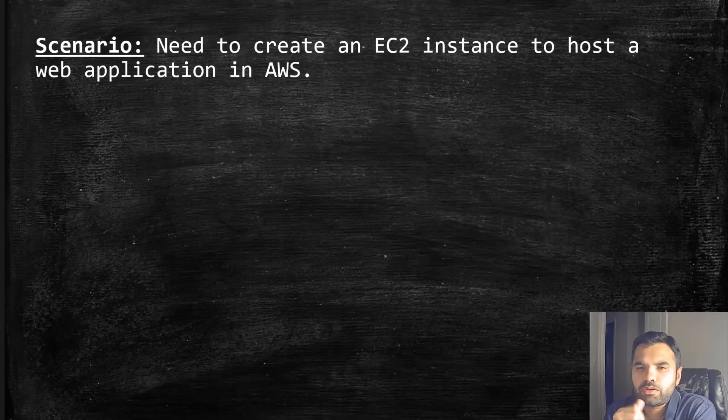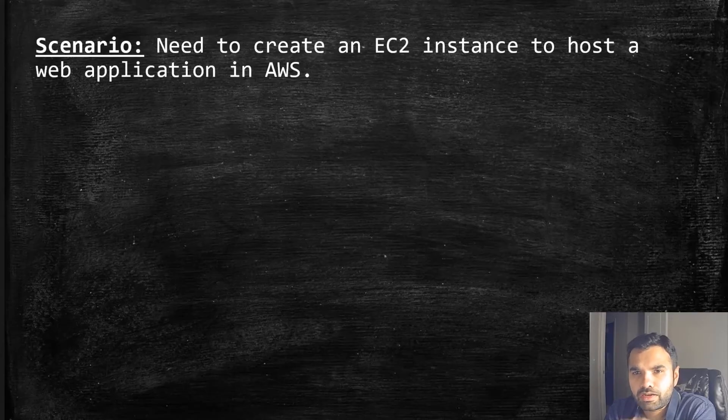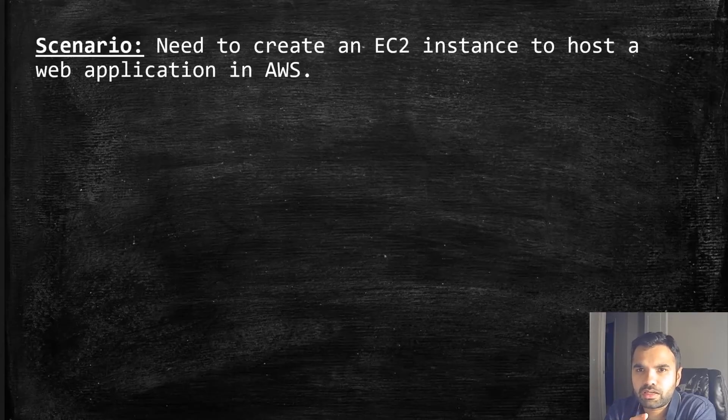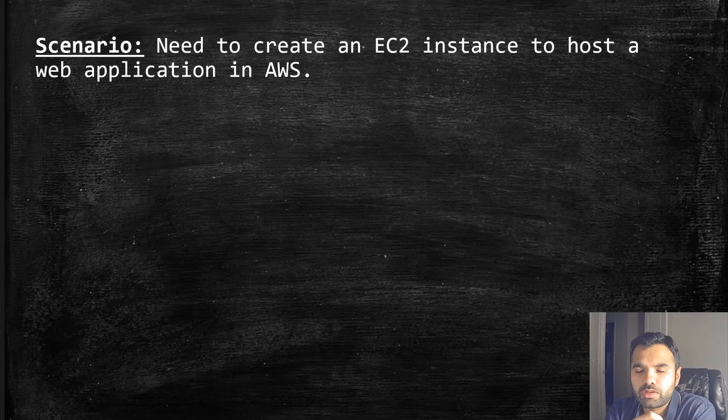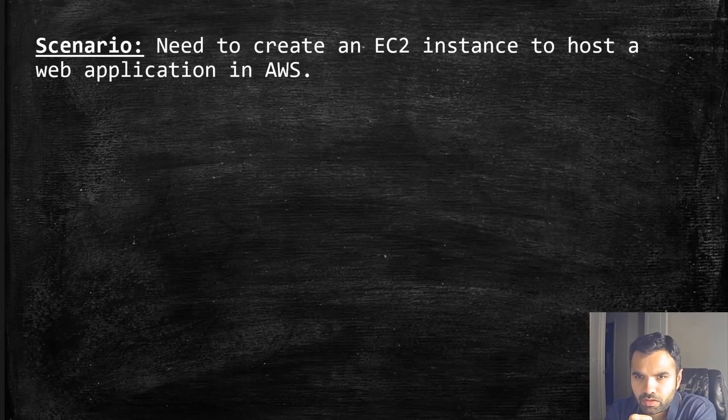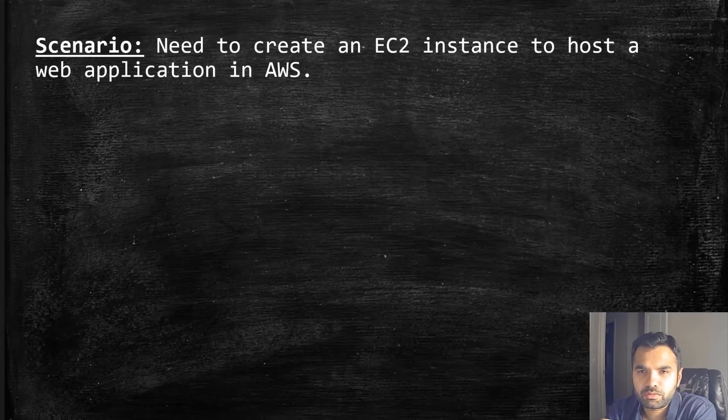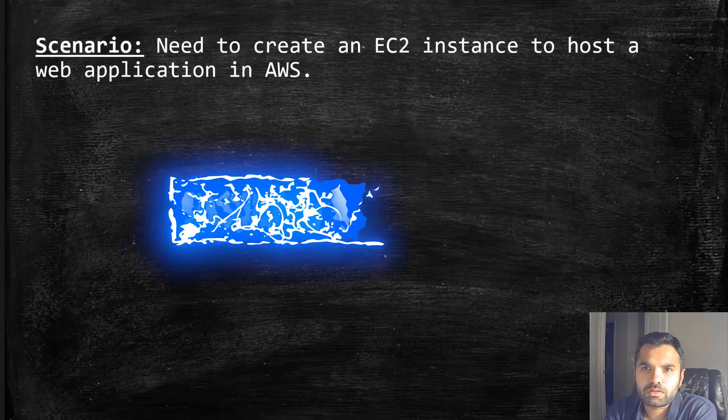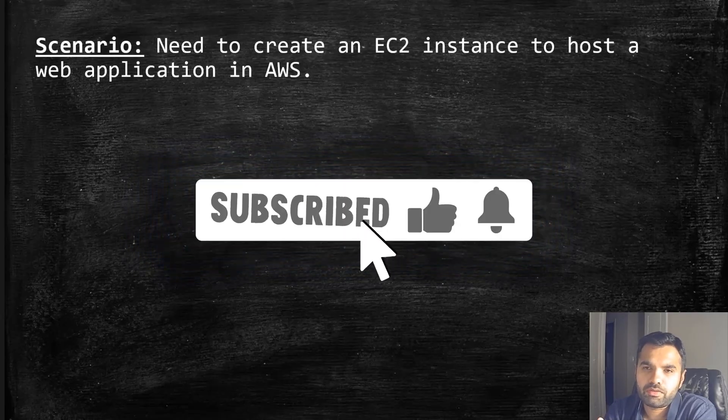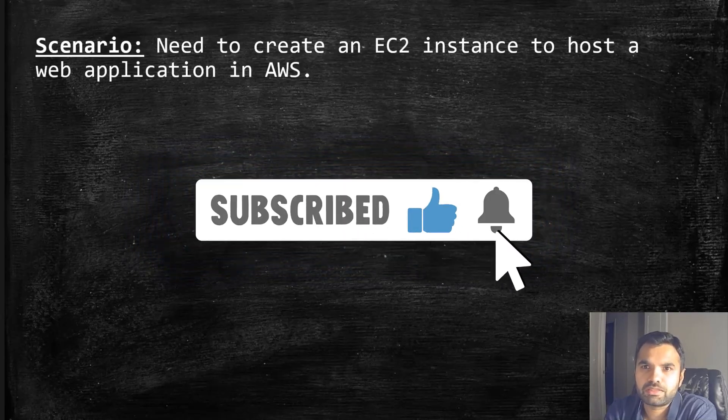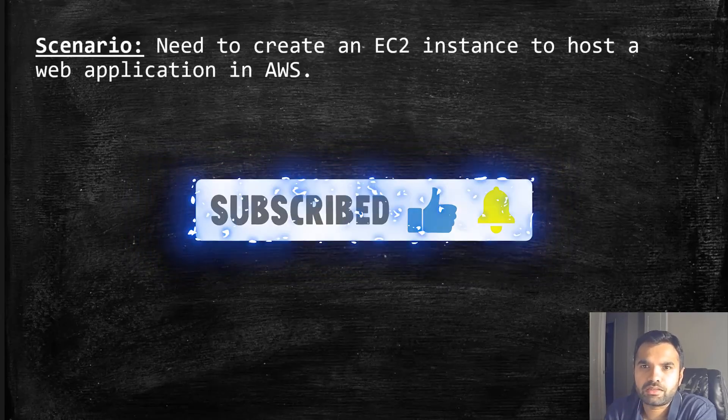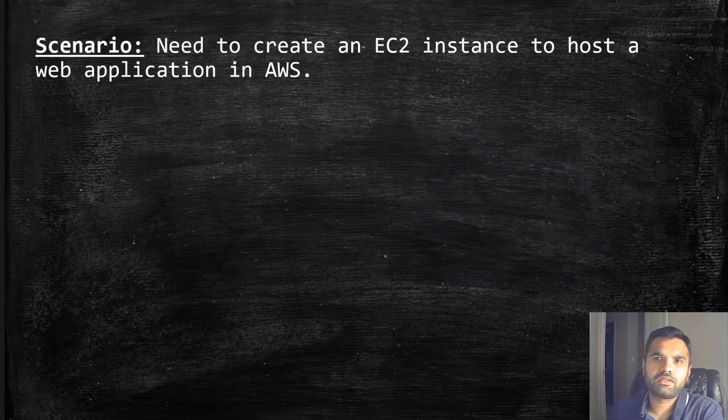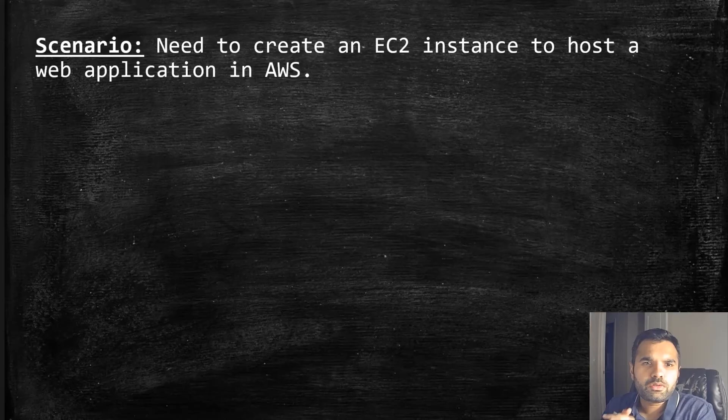Today we're going to take a scenario and see what are the different threats we have based on the scenario and how these tools are going to help us mitigate some of the security risk. If you have any questions or suggestions, please comment down below, and if you haven't already, please subscribe and hit the like button.